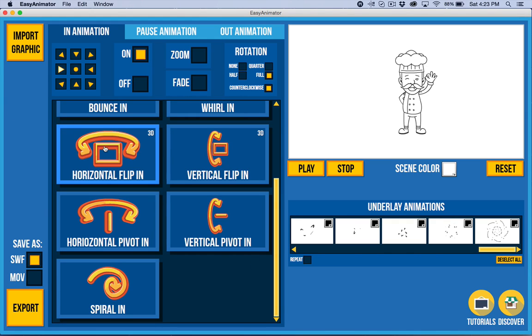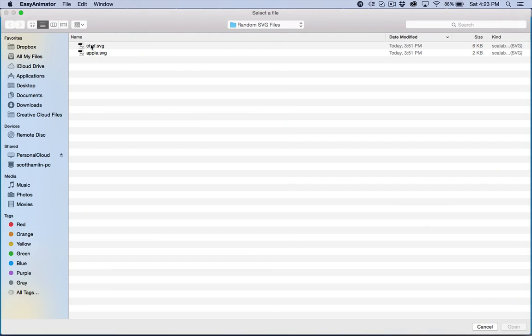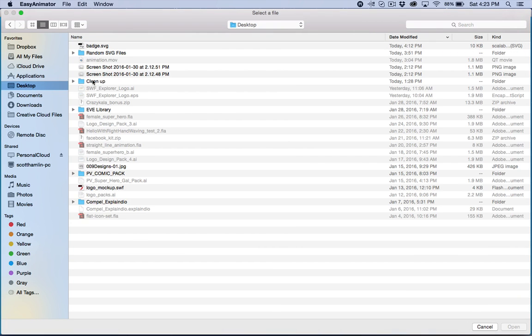So right over here in this section here, we're going to start having the ability to import more than one image and animate them together. So you know, if I take my badge that I had just a second ago, let's go to the desktop here.